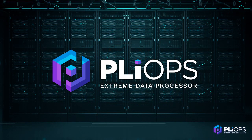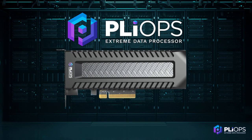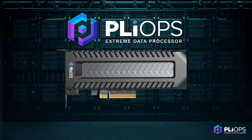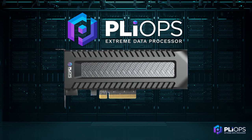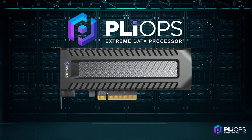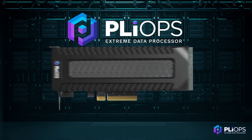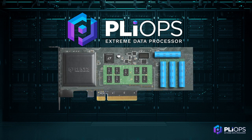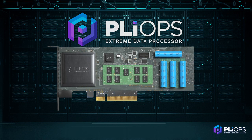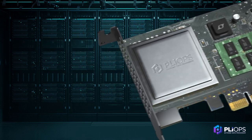PlyOps solves these problems with one easy to deploy extreme data processor. PlyOps XDP combines multiple key data and storage technologies into one device that together multiply their benefit.